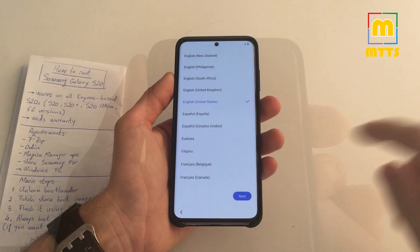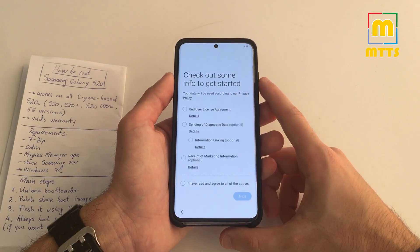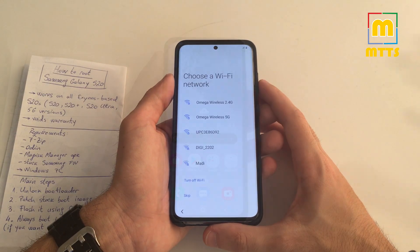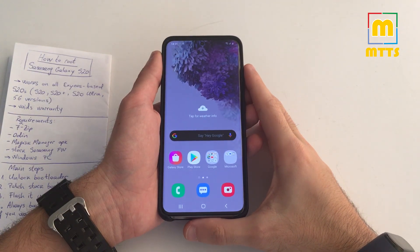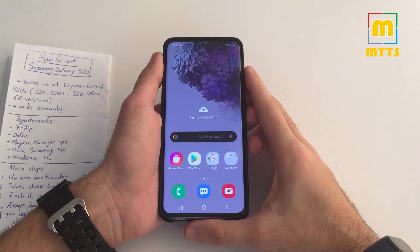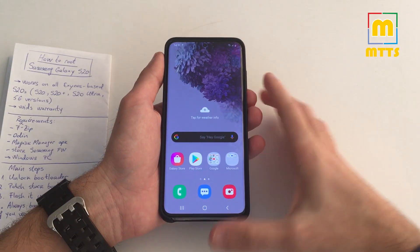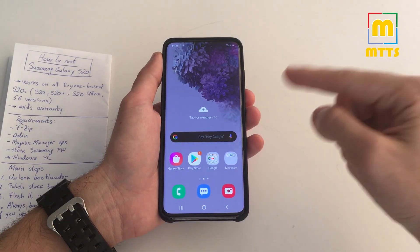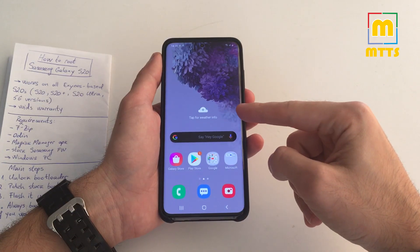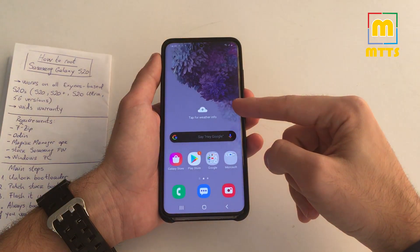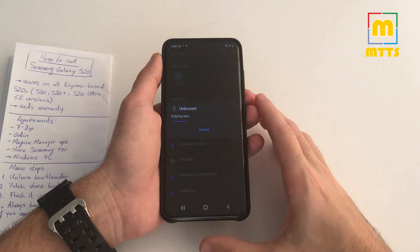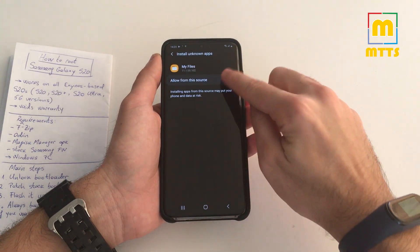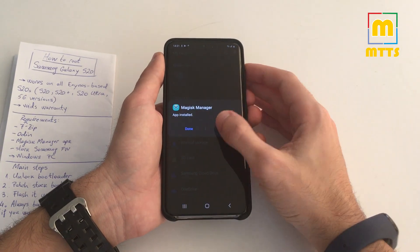And now we are booted up. Configure it normally. Once you've finished going through the setup wizard, so adding your Google account and everything, you need to copy the Magisk Manager APK once again into one of the folders. Open My Files. You will see it here. Install it once again.